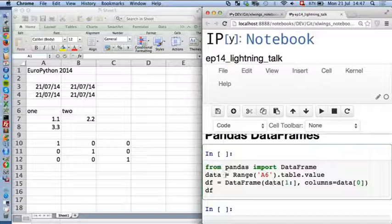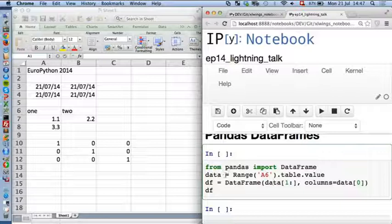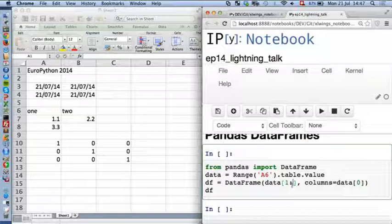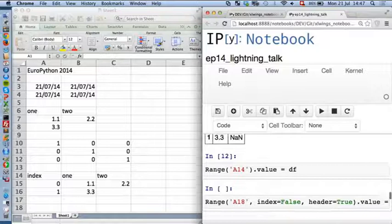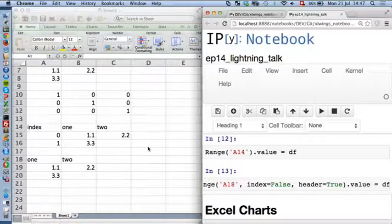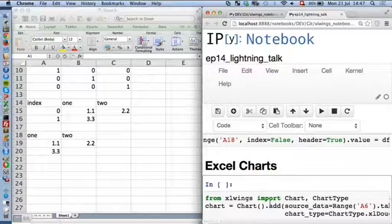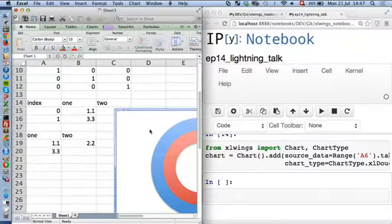Pandas DataFrames work pretty much the same way. You can efficiently read in your data from A6 as a table, split off the column headers, put the rest into the data, and quickly have your DataFrame back in Python — taking care of NaNs. Pushing it back is as easy as before: just throw it into a cell. You can also say index=False or suppress the header. The last thing I'll show is a one-liner to add charts and control the chart type and source data.